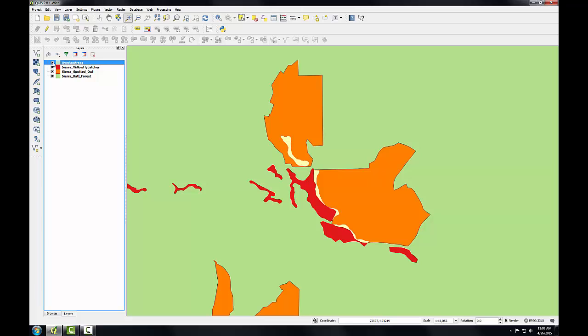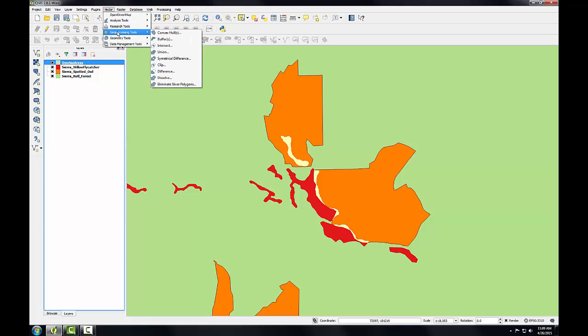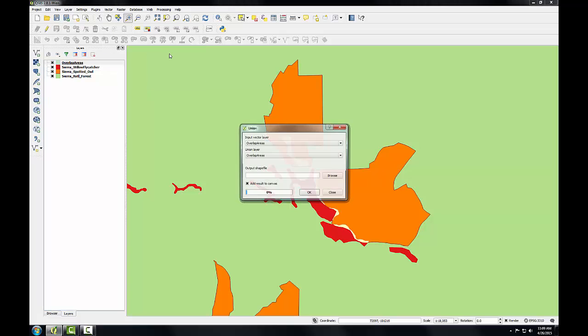So first I'll use the Union tool to combine the geometries of both these habitat layers. I'll go to the Vector menu, to Geoprocessing Tools, Union.